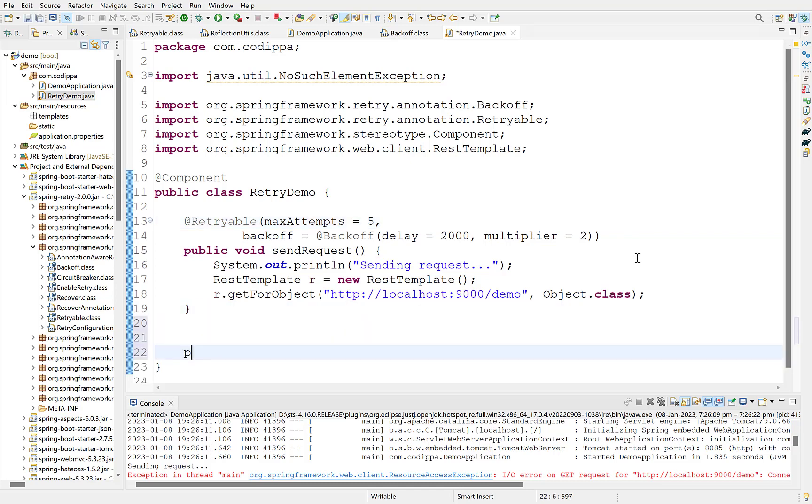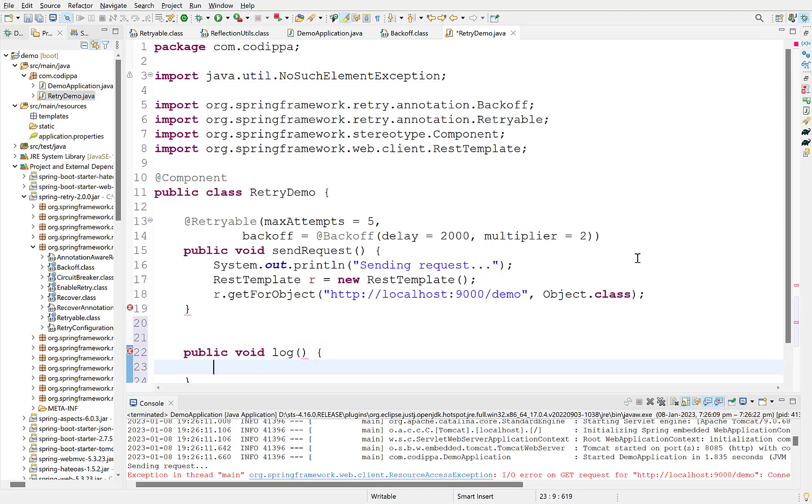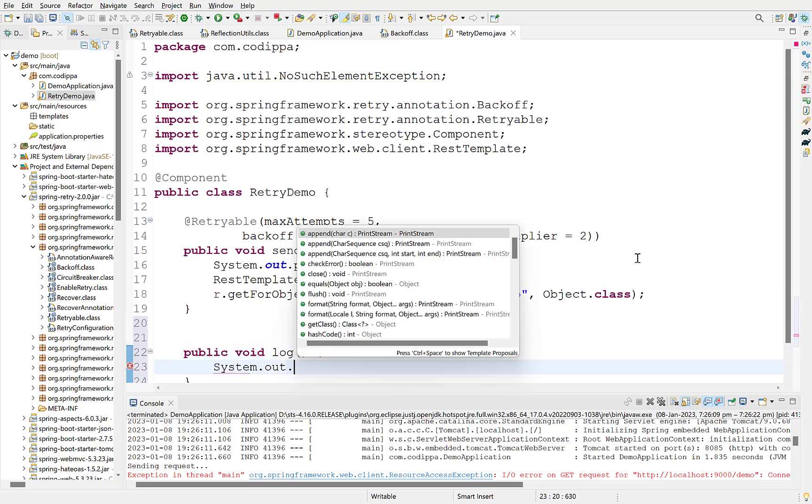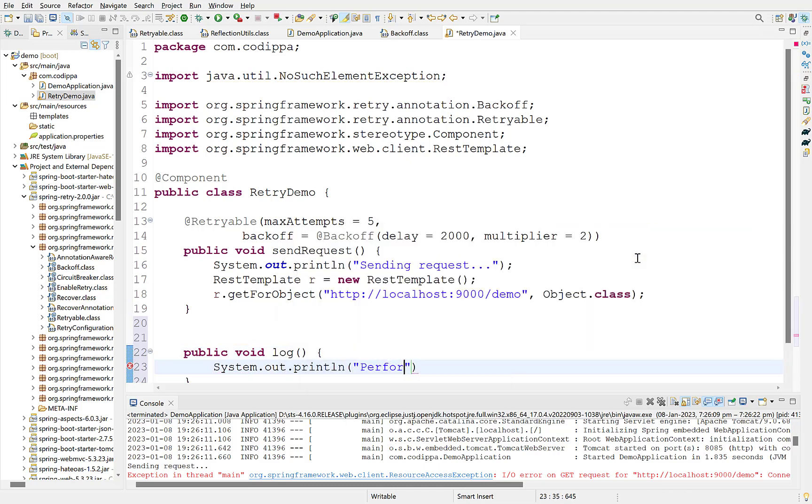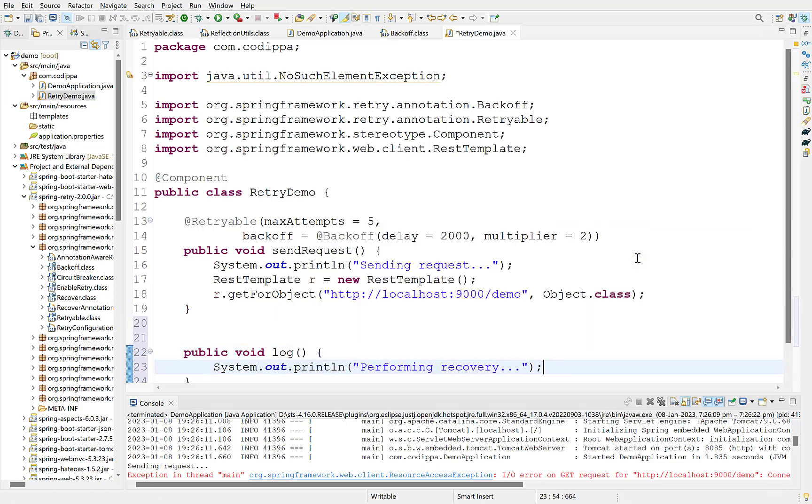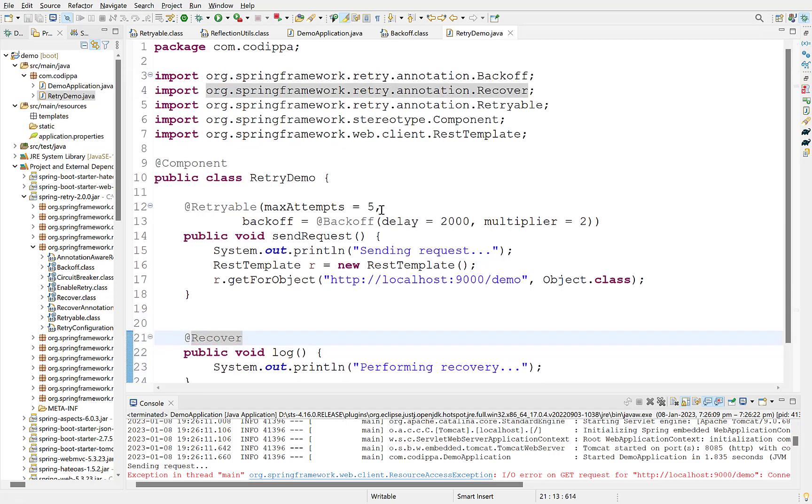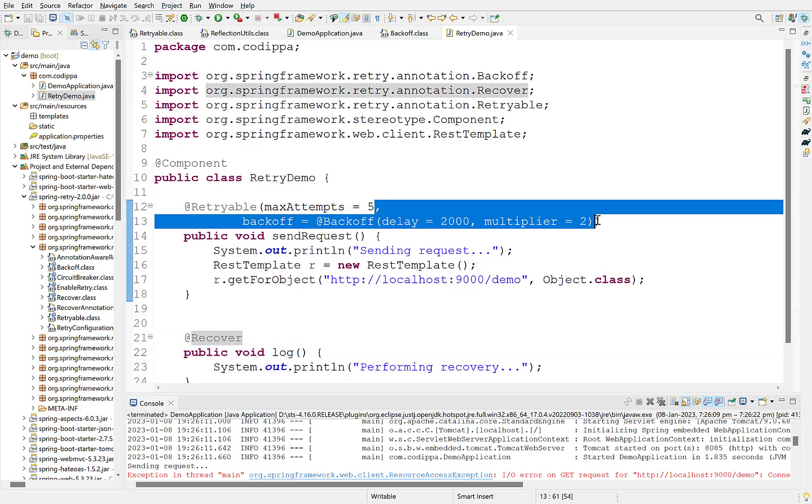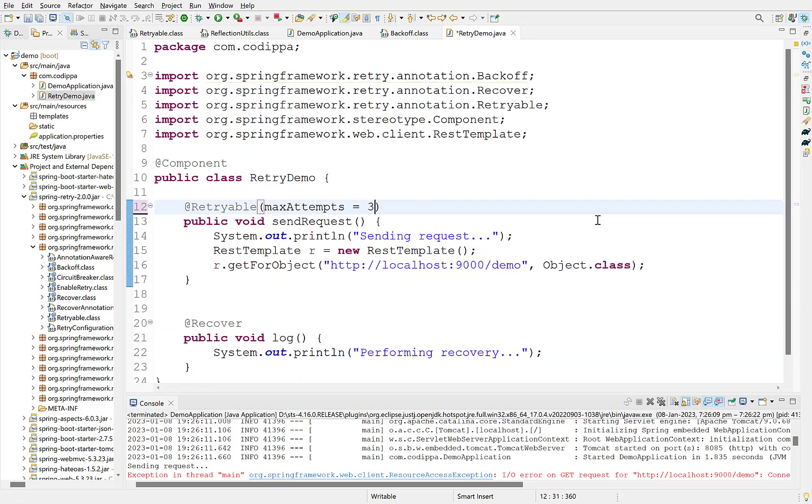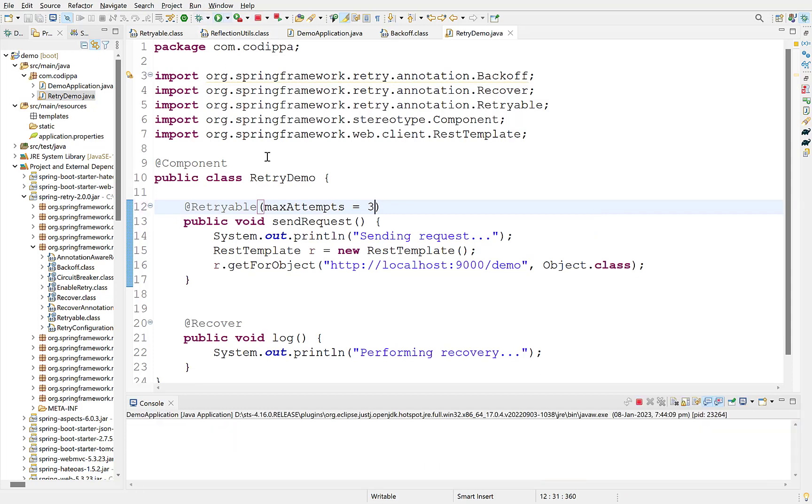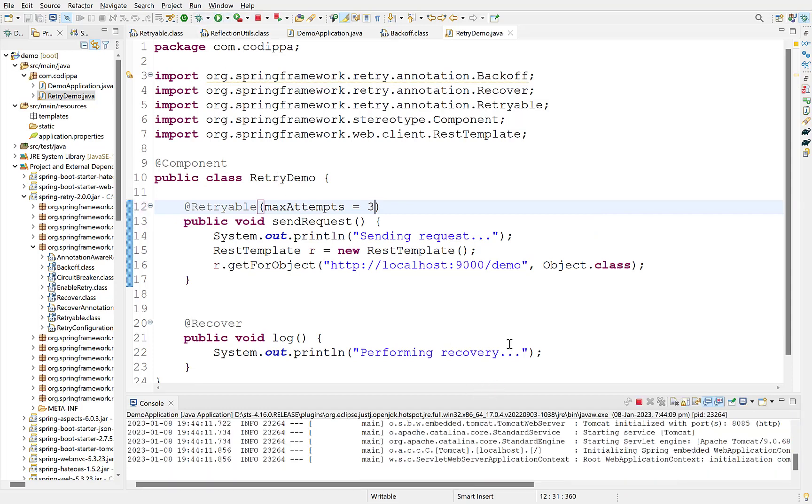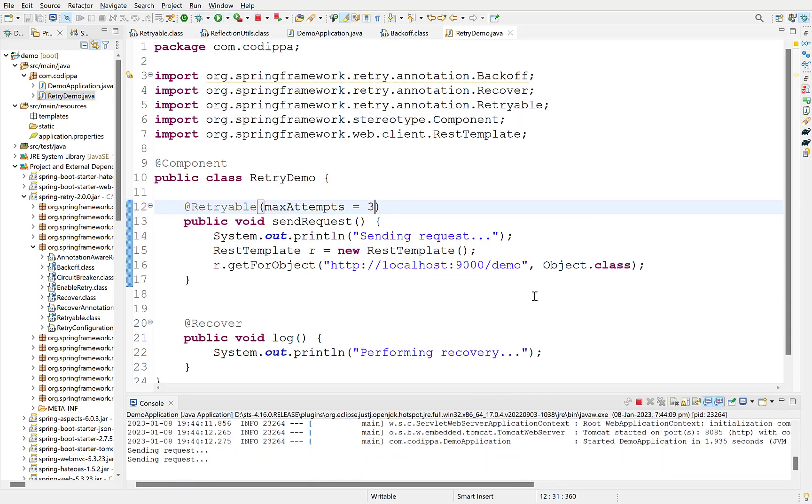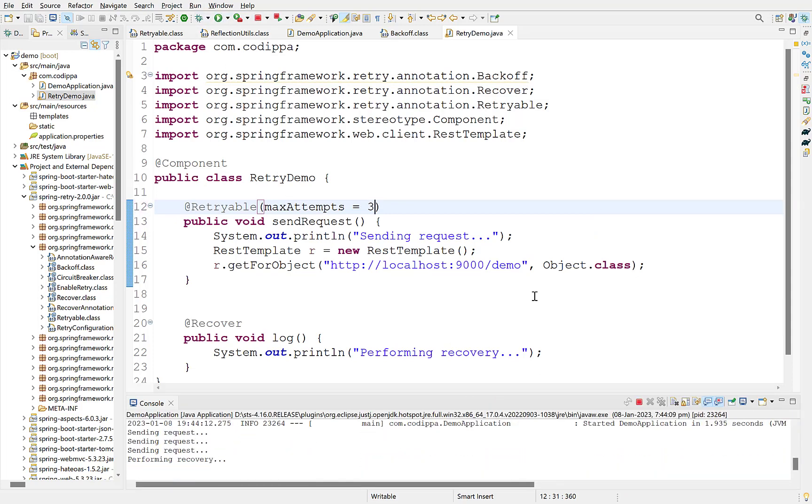Let's create a method, name it log, print a message and add Recover annotation over it. Remove backoff options so that it doesn't take much time and change retry count to three. Start the application. Look, after the retries, it executed the recovery method.